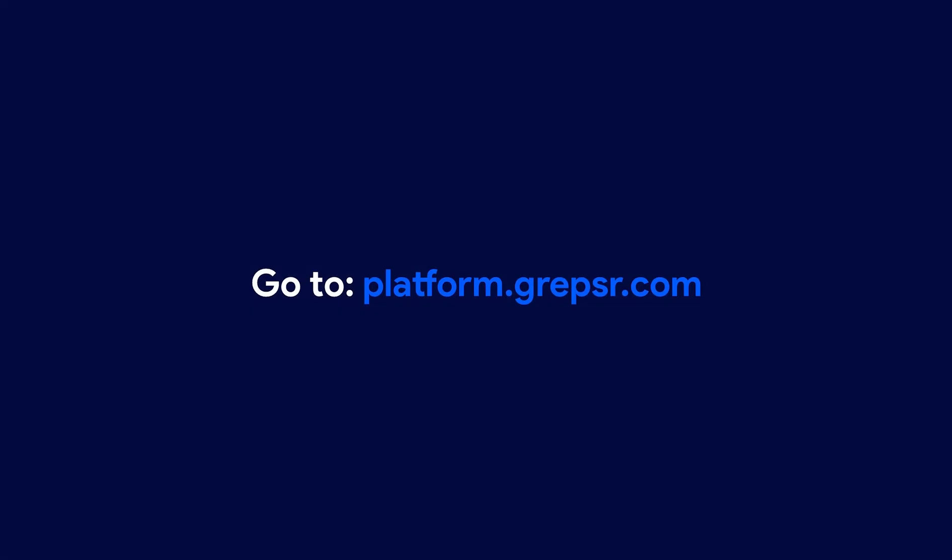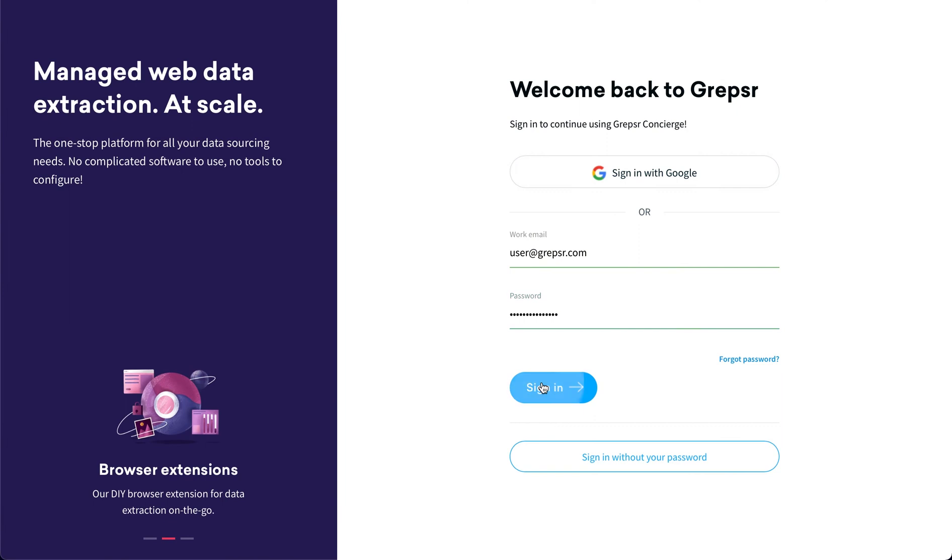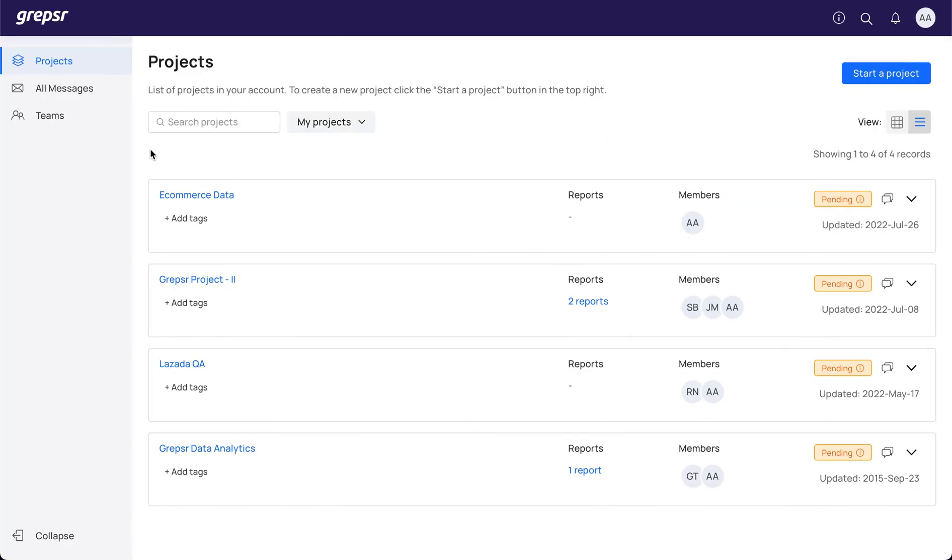To begin with, go to platform.grepsir.com. Once you log in, you'll find yourself on the projects page, which contains a list of projects associated with your organization.